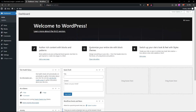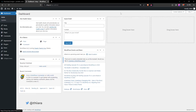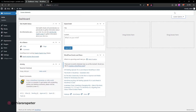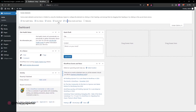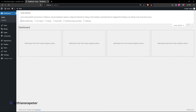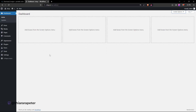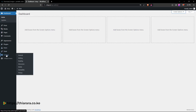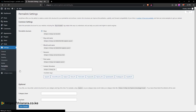Log into the WordPress dashboard using the email and password set during installation. Once in the dashboard, if you don't like the welcome panels just click the screen options, uncheck them and they'll disappear. The first important setting in WordPress before doing anything is to go to Settings > Permalinks and select 'Post name'.